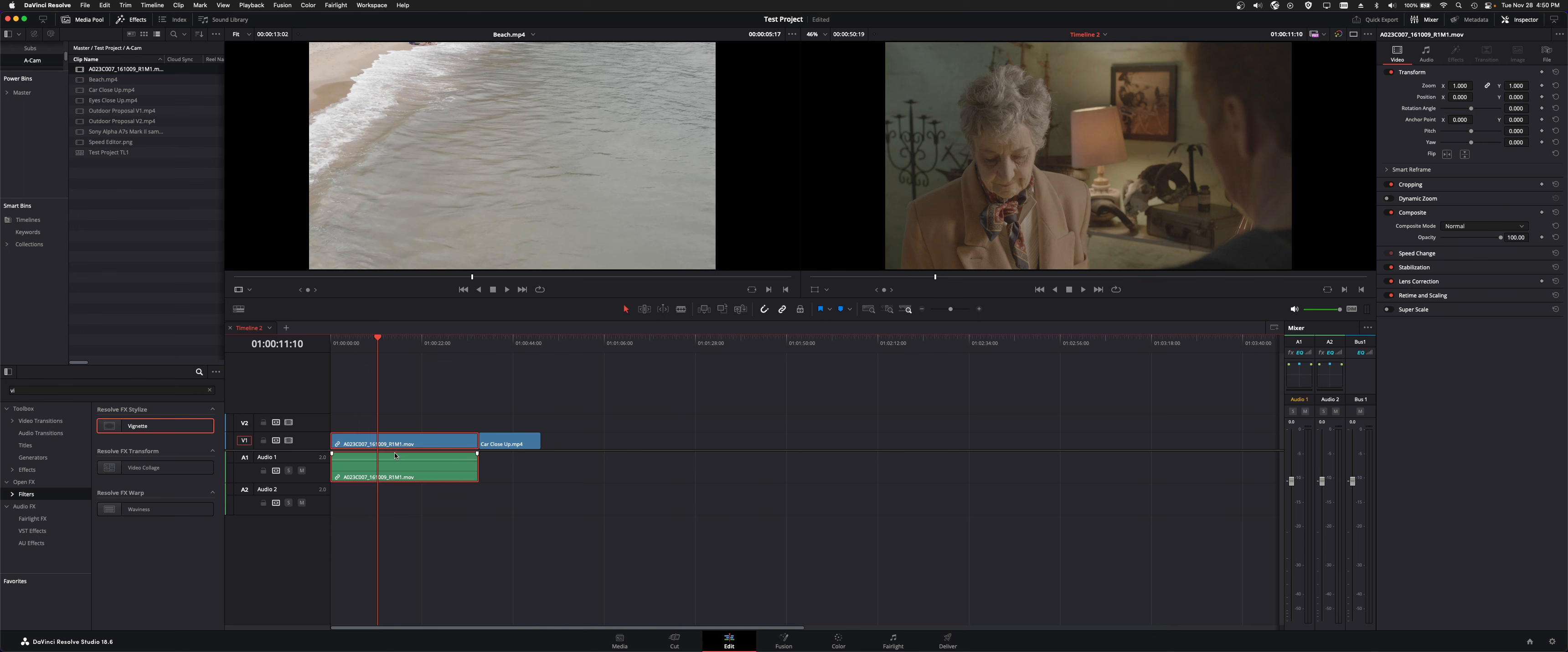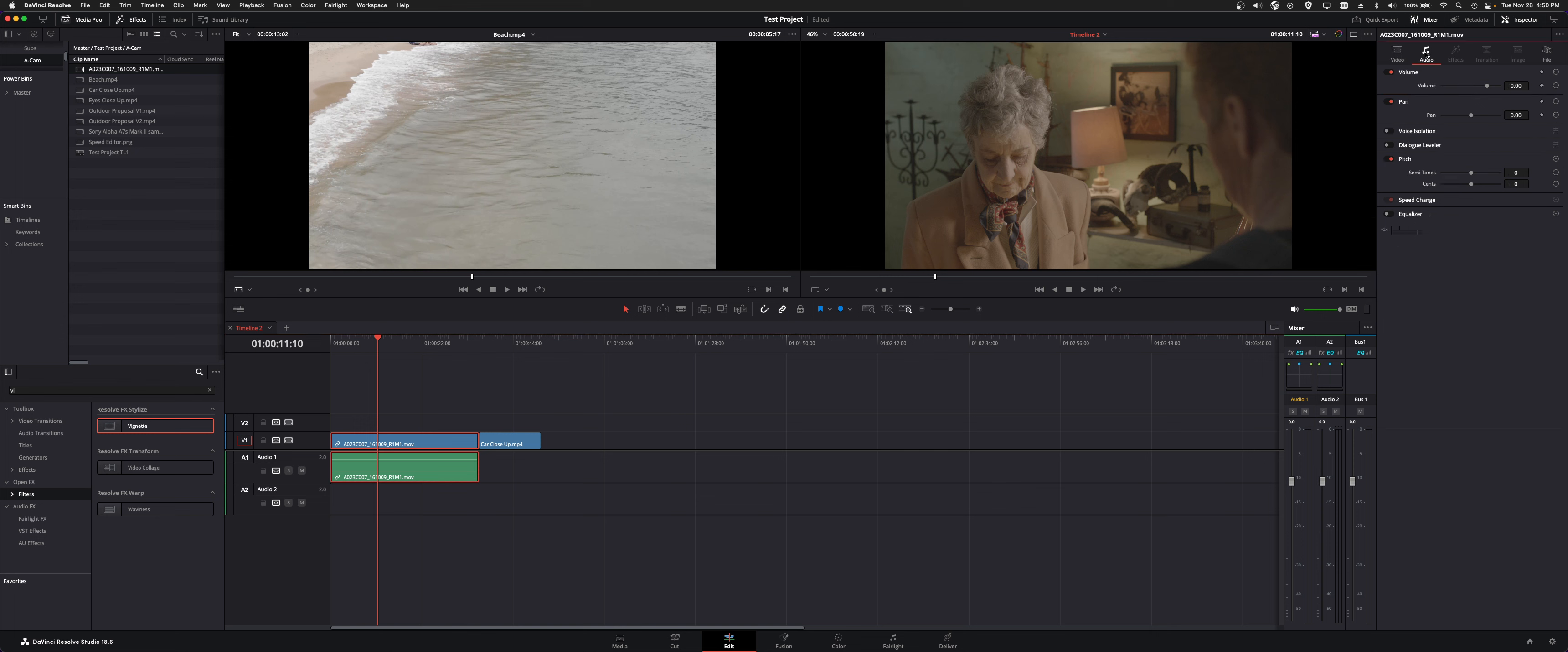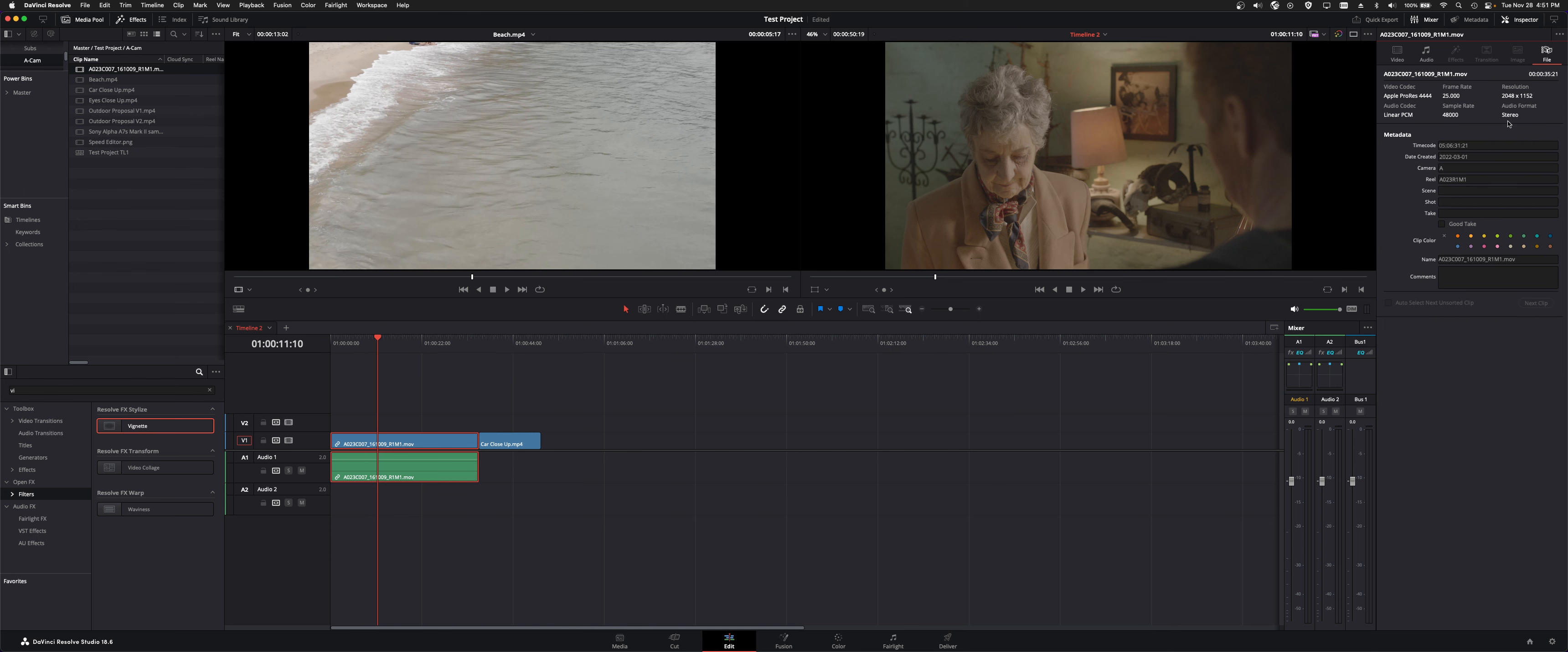And then depending on if the clip has audio or not if it does it'll light up and you can adjust audio volume, EQ, voice isolation, all this stuff we'll show you more on that later. If there's an effect present you can adjust it here. If there's a transition or if it's an image, image would be like a still and you need to manipulate it, and then file is essentially just your metadata file name and you can change some things in here, mark it up.